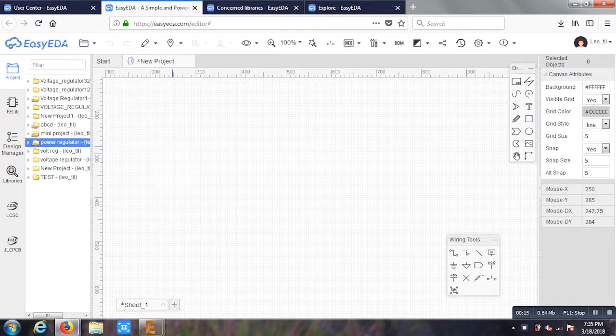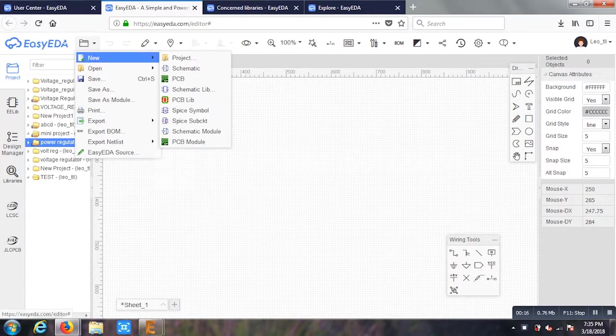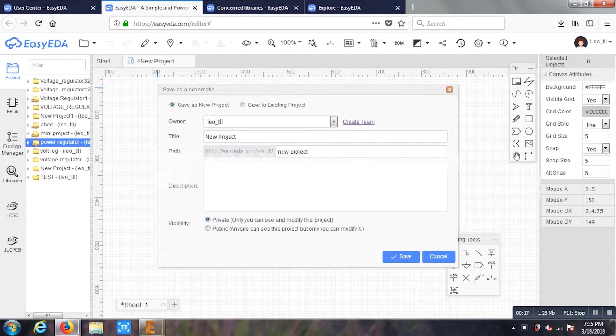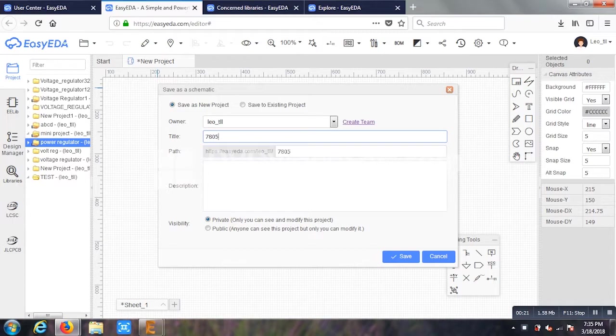Before starting, I'll just save it. As for now, I'm making a normal sample program as 7805 voltage regulator. So I'll give that name. You can give any name as per your wish.